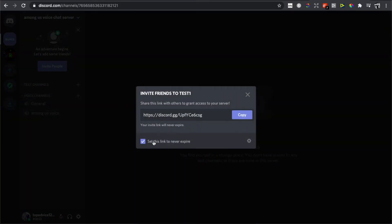Once you're here, you can set up the link to never expire. You can basically put a check mark here — as you can see, the link expires in one day by default. Put the check mark and the link will never expire.